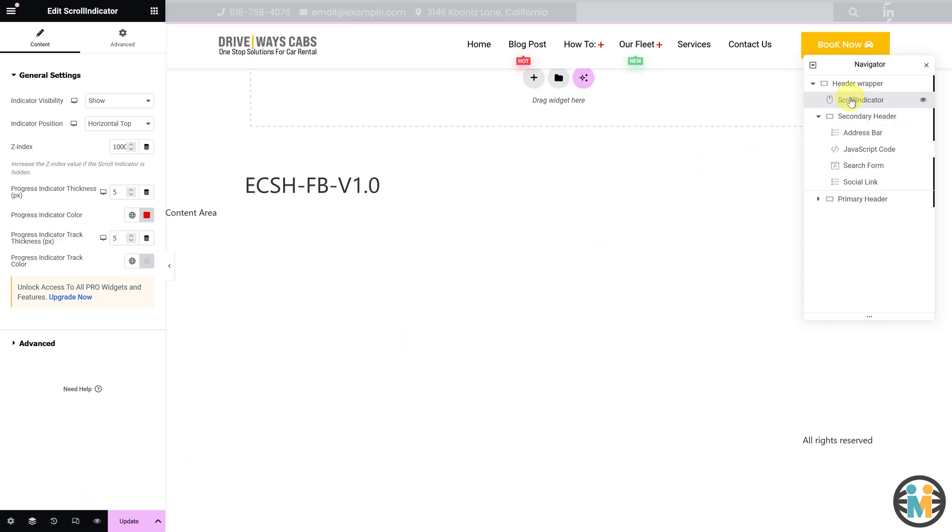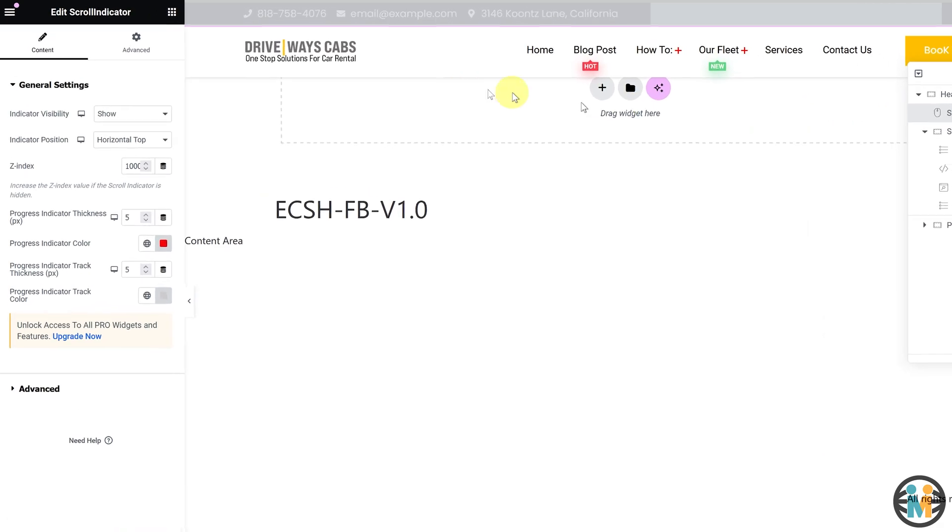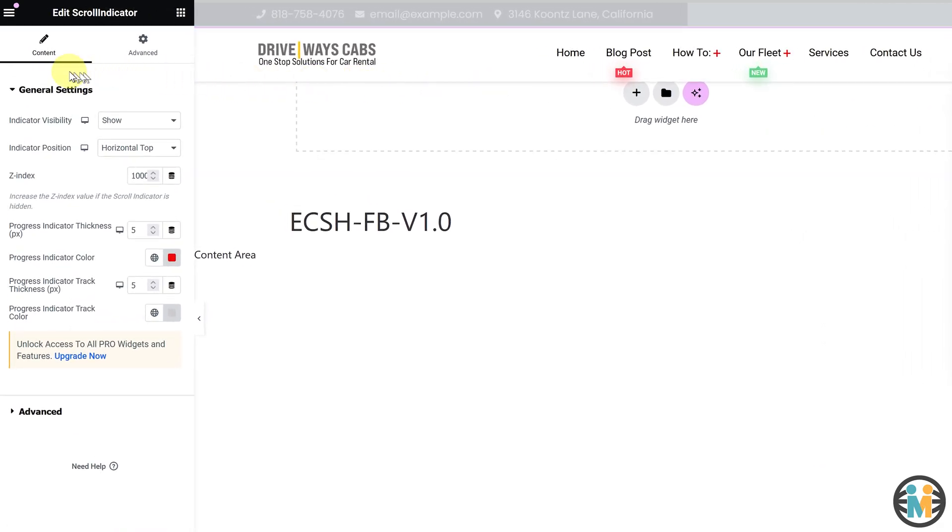To customize the scroll indicator widget, go to the content tab in the Elementor editor. There you'll find several options to personalize the widget, as I have already explained to you in this video.